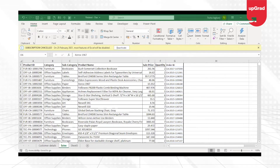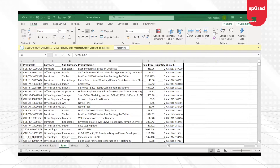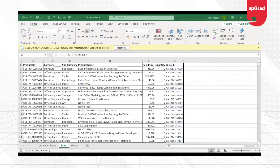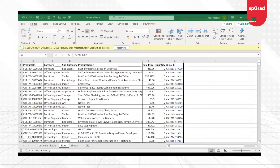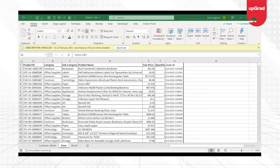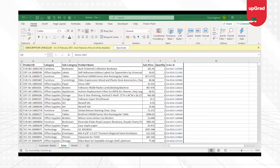Hello and welcome back to another tutorial on Power Pivot. This is Trisha Chatyani and in this tutorial I am going to start with the DAX functions. In the previous tutorial you had seen how to perform simple calculations using the Power Pivot window. In this tutorial we will learn how to start using the DAX function.